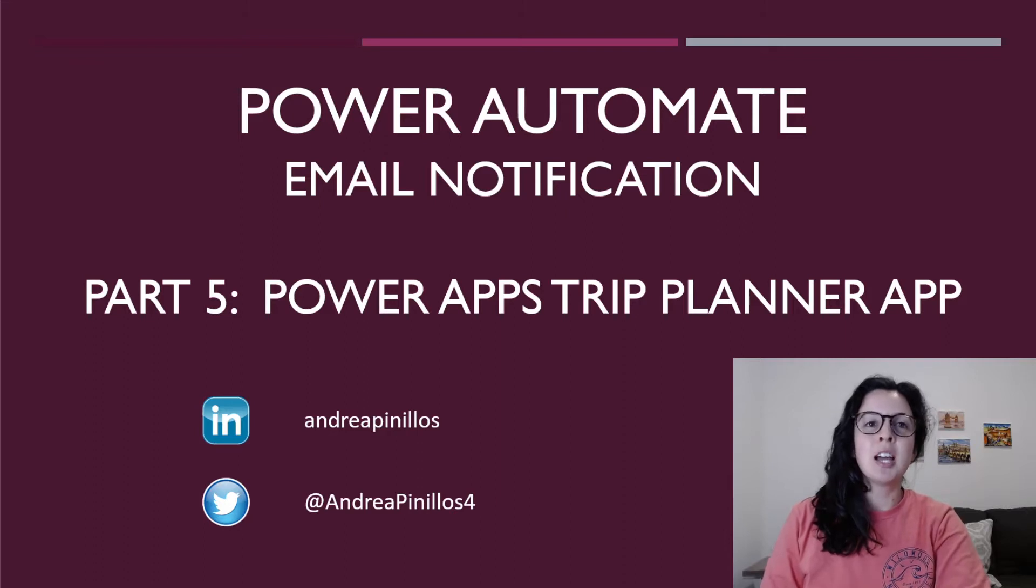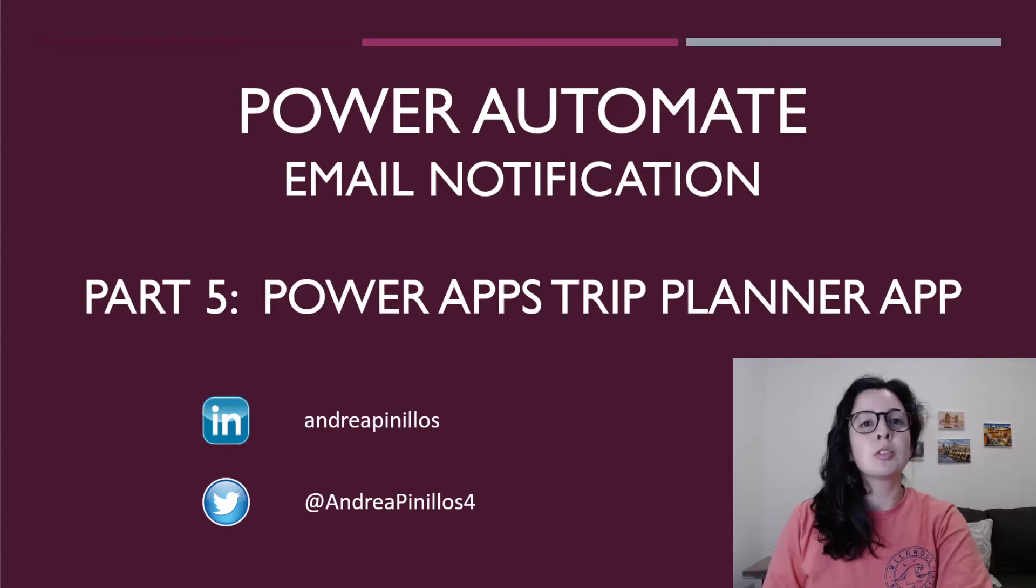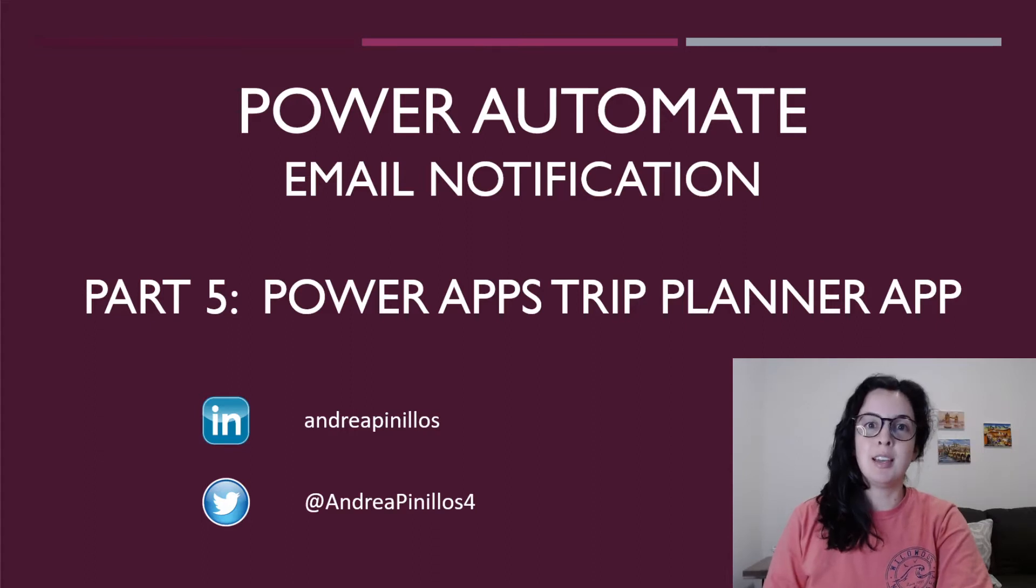Every time a new to-do list item is created, the user will be able to input an email to the form and when the user submits the form, an email will be sent with the details for that specific to-do list item.